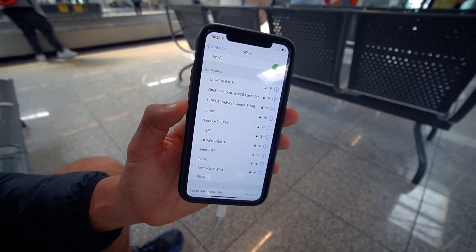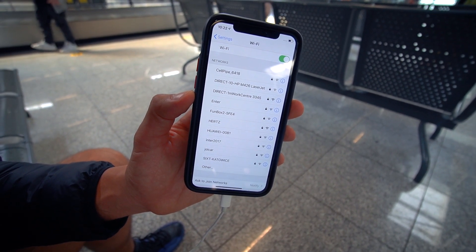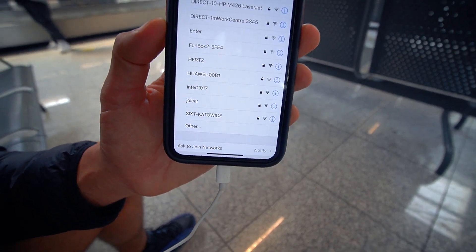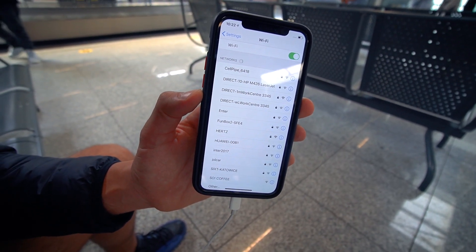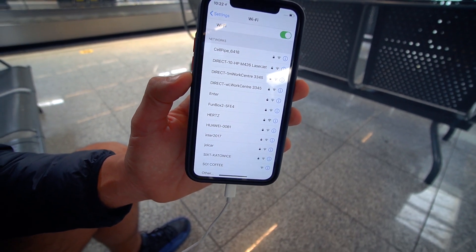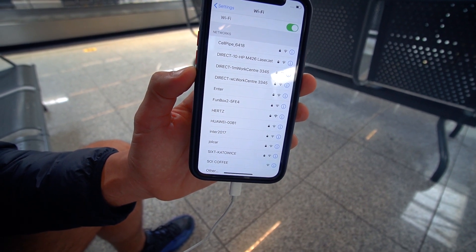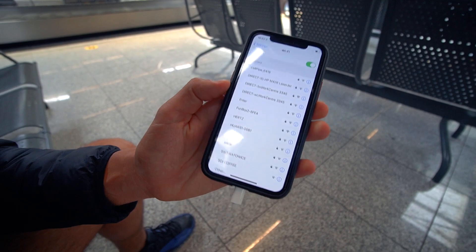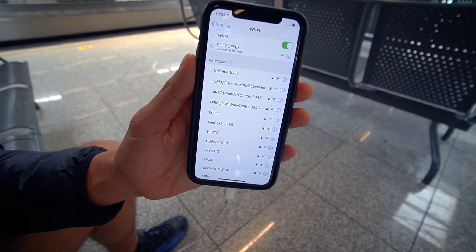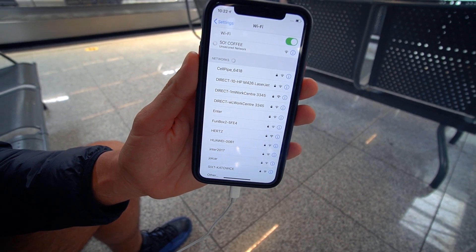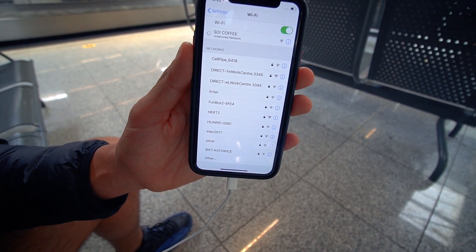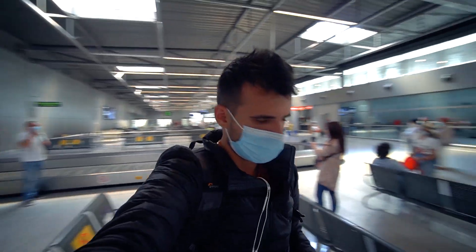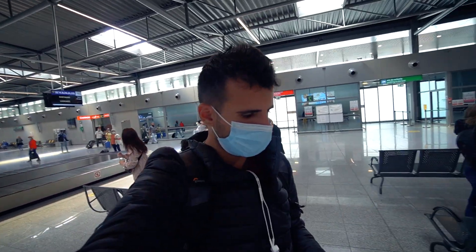Astea sunt toate rețelele și în principiu îmi dau seama destul de rapid care e care. Deci nu există Wi-Fi în aeroport și deja suntem în... uitați, dacă dau pe ăsta, nu o să meargă 100%. Da, nu merge. Deci la capitolul Wi-Fi, praf.